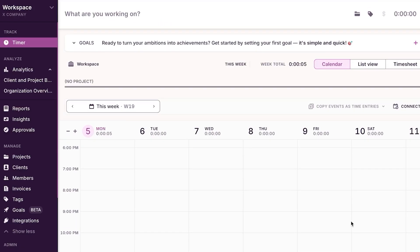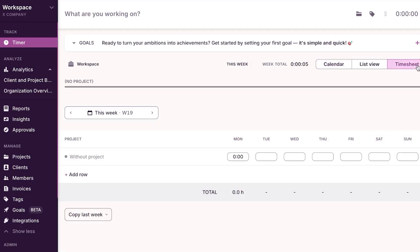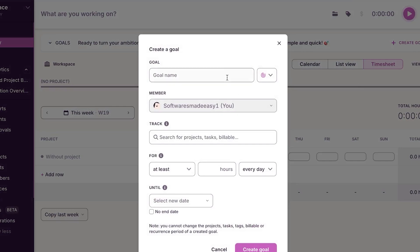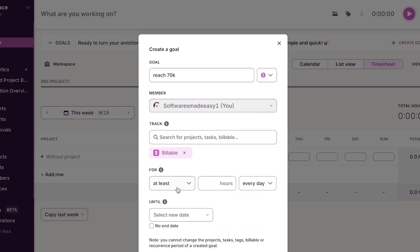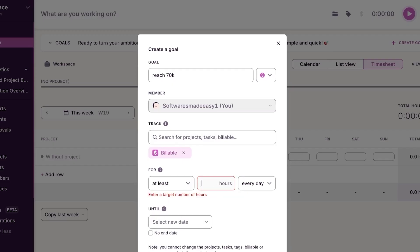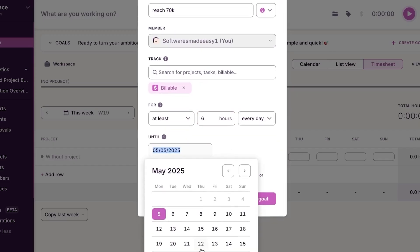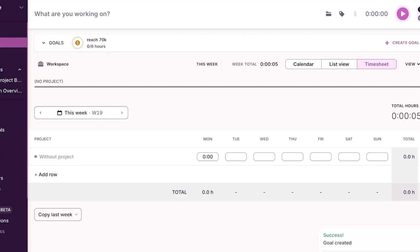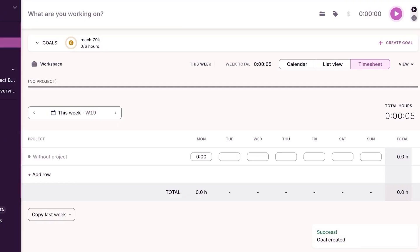Once you've tracked time, you'll get a calendar view and can access timesheets. You can also create goals — click 'Create Goal,' add a goal name, choose what to track (for example, billable hours with a target of at least six hours per day), and set a due date. Click 'Create Goal' and a new goal will be created to help you stay focused on your team and projects.